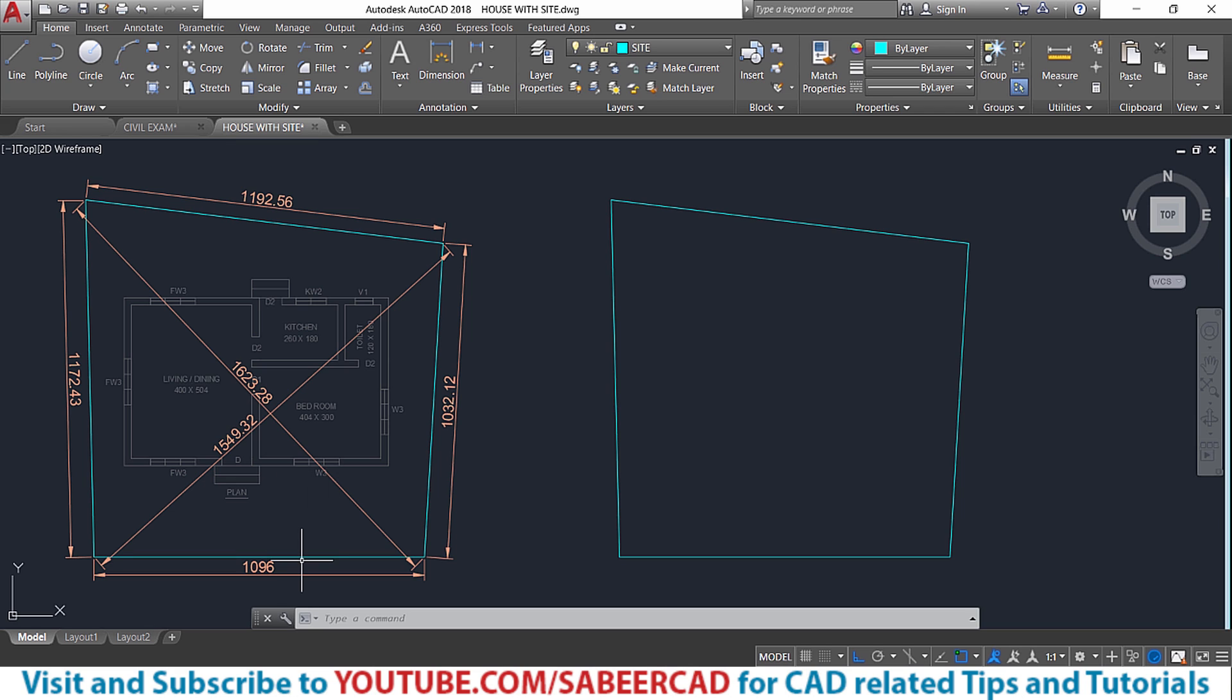Now I'm going to take the front setback as 3 meters and this side is 1 meter and this side is 1.2 meters and the rear setback is 2 meters.